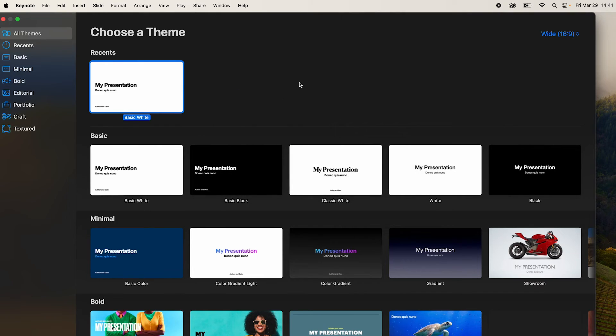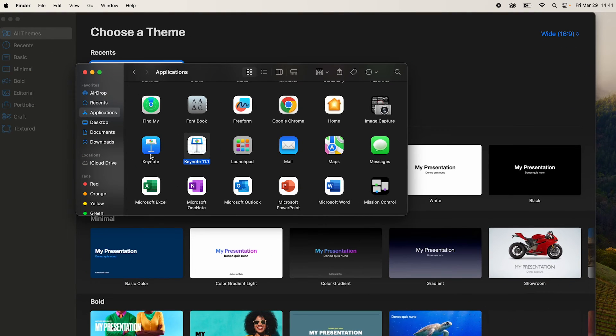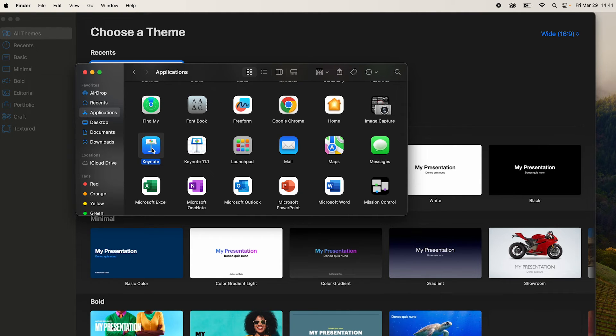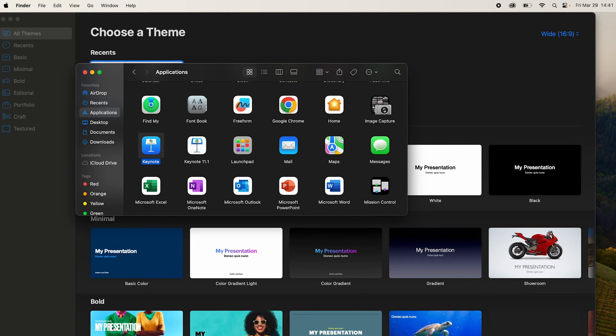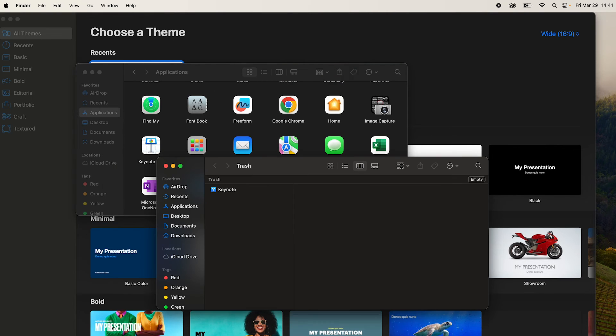An additional step may be required here where we need to select the latest version which was already installed in the system and simply drag it and drop it into trash. If it asks for your password simply provide your Mac password and you should be good. Empty the trash and we are done.